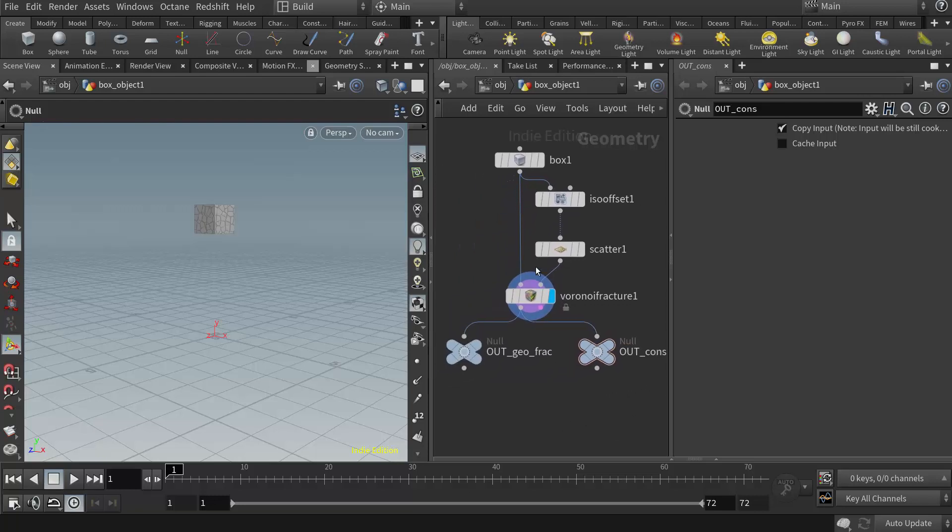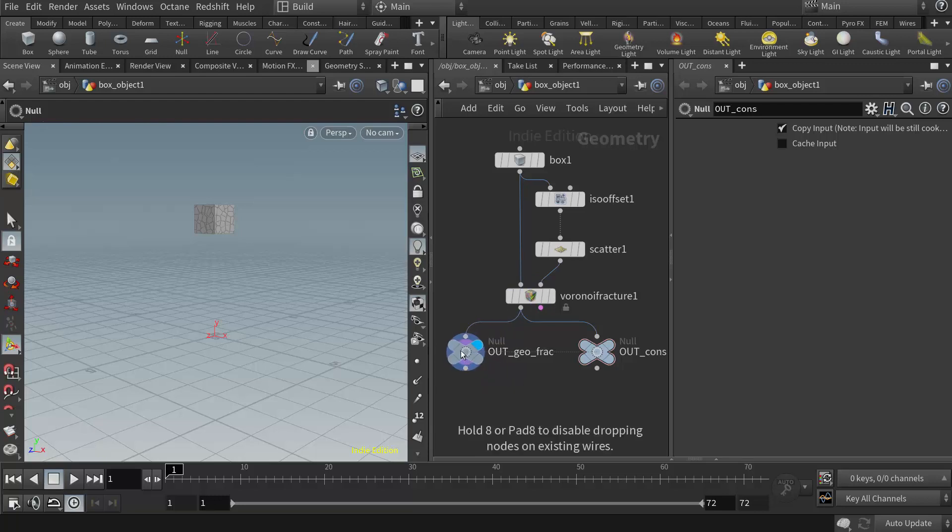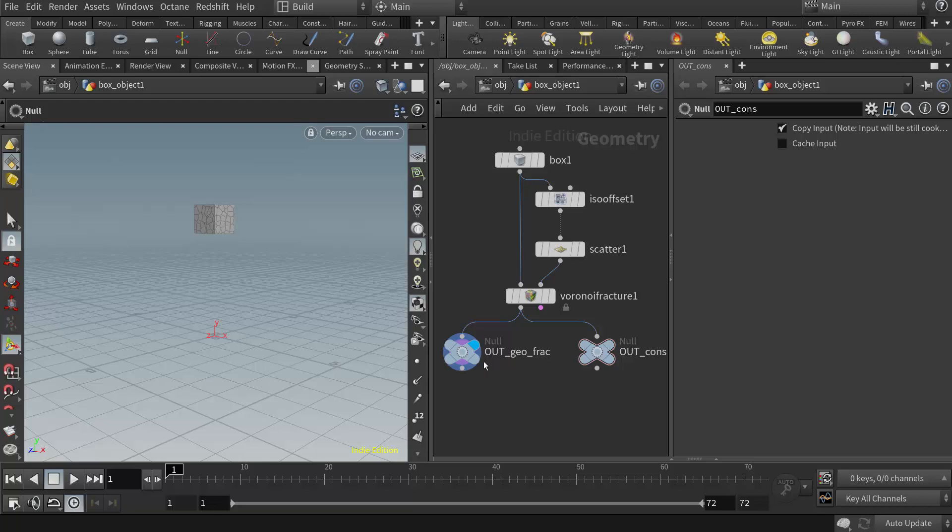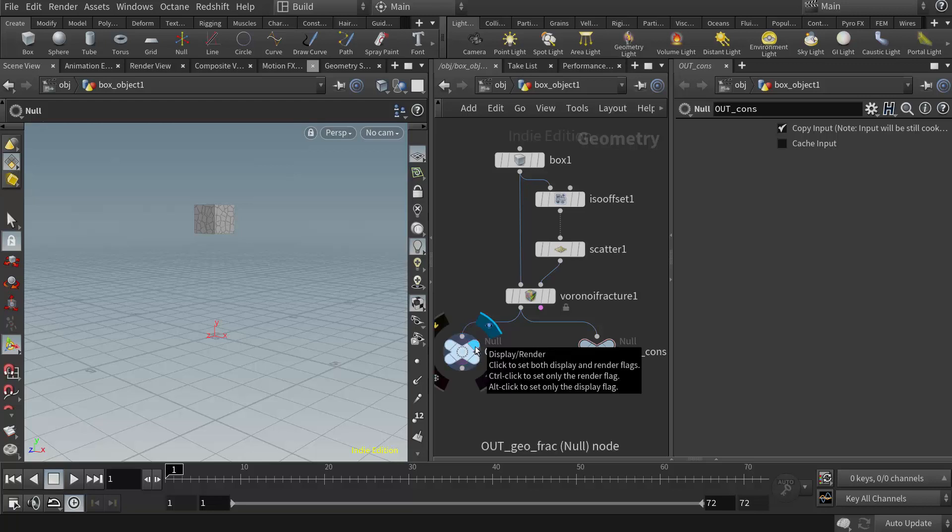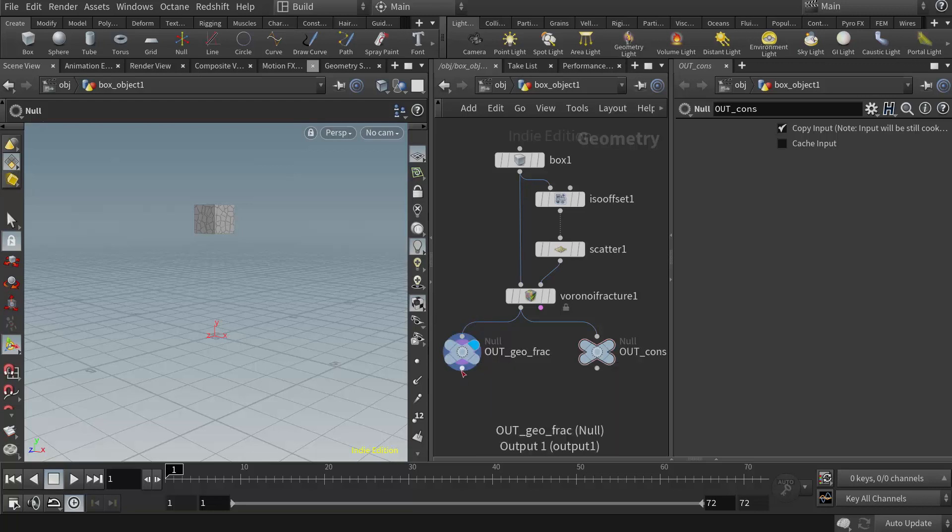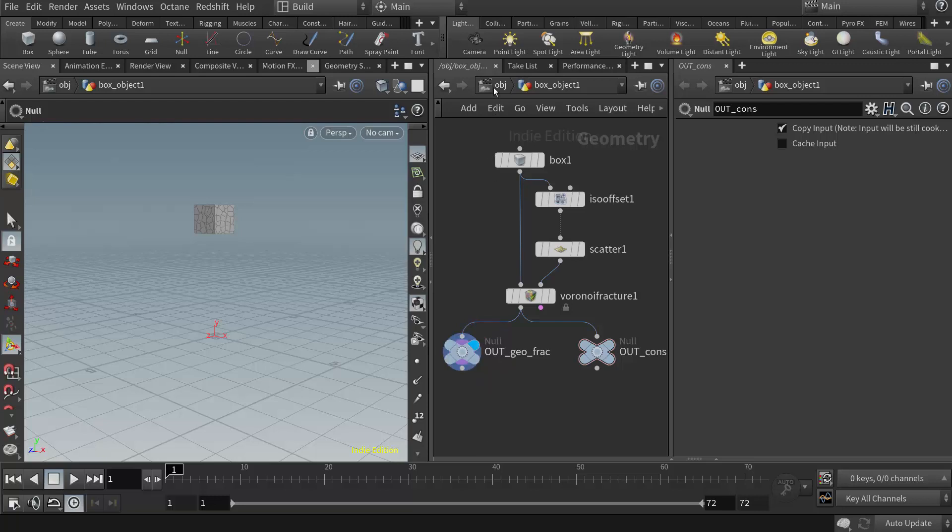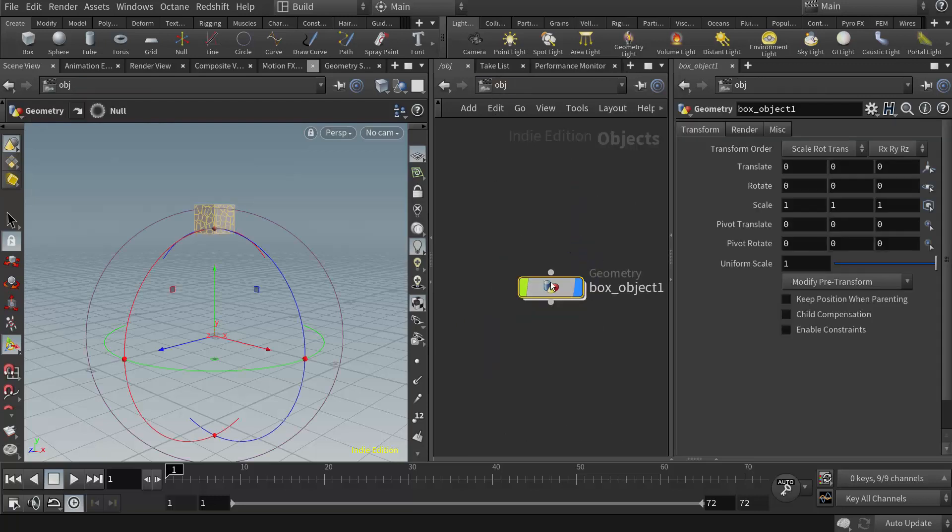And in this new one, I'll just name this one out C-O-N-S for constraints. So now I'm ready to generate the RBD simulation. So what I'm going to do is put my display flag on the out Geo Fracture node, this null. Because remember, whatever node has the display flag on it, that's where Houdini is going to make the REST, Assemble, and DOP Import nodes for the simulation.